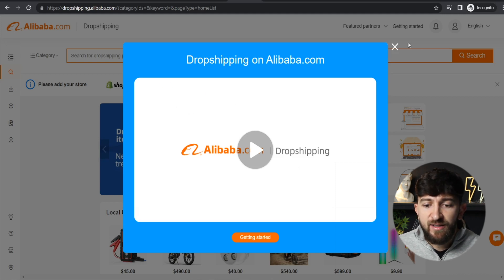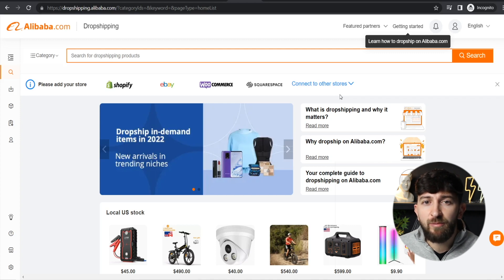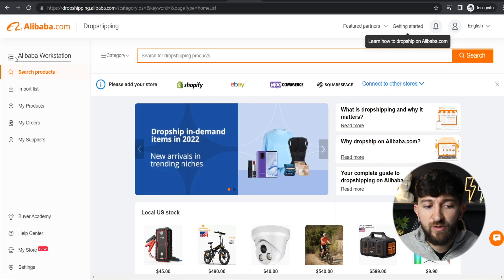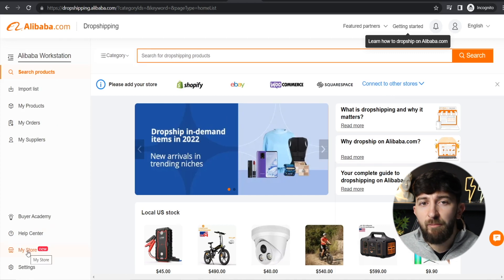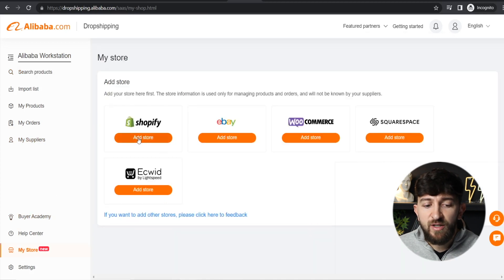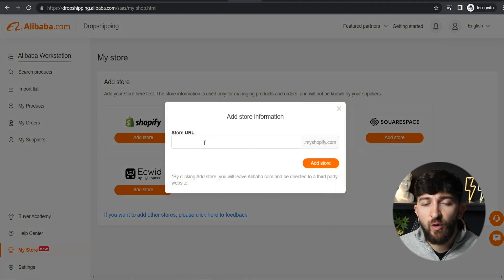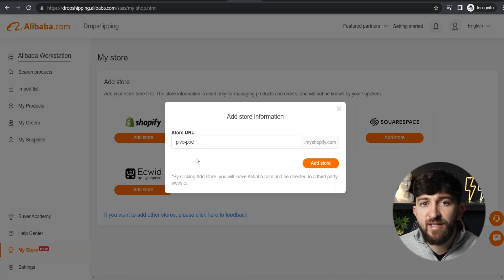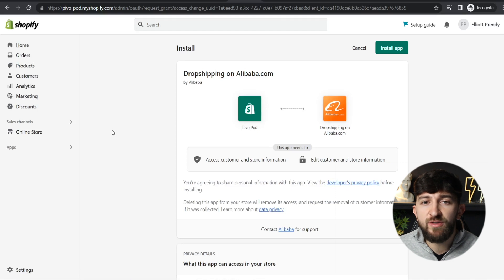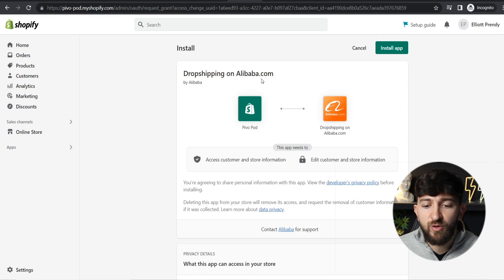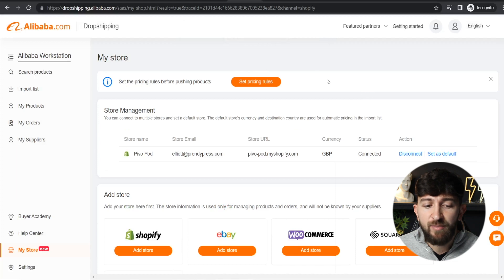It should look a little something like this. The first thing you're going to do is connect your Shopify store to your Alibaba.com dropshipping account. Click on the menu at the top, scroll down, and click on My Store. From here, click on Add Store and enter the URL of your store. When entering your store URL, remember to remove the HTTPS and double slashes because Alibaba sometimes can't recognize it — it should just be the name of your Shopify store. Click Add Store, log in to your Shopify store, and it will bring you to a page to install the Alibaba app. Click Install App, and once installed, you'll see your store under Store Management, meaning your store is now connected.